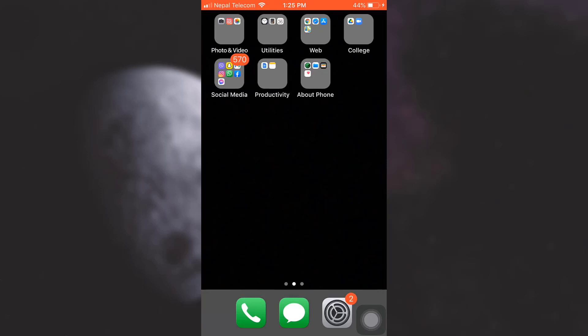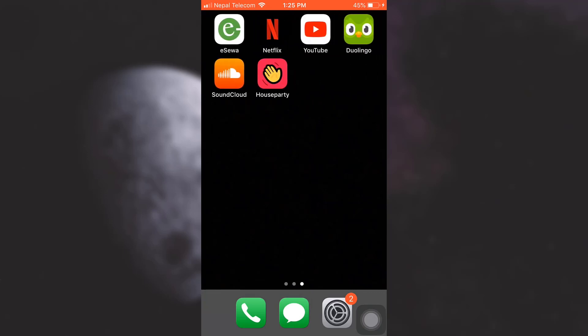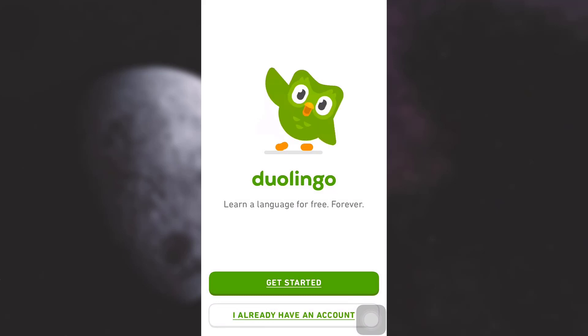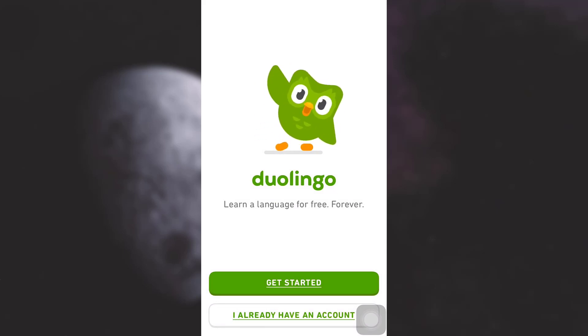Hi guys, welcome back to my channel. In today's video, I'm going to show you how to recover your Duolingo account. First of all, open up your Duolingo app. As you open up your Duolingo app, you will have two options: either get started or log in because you already have an account.